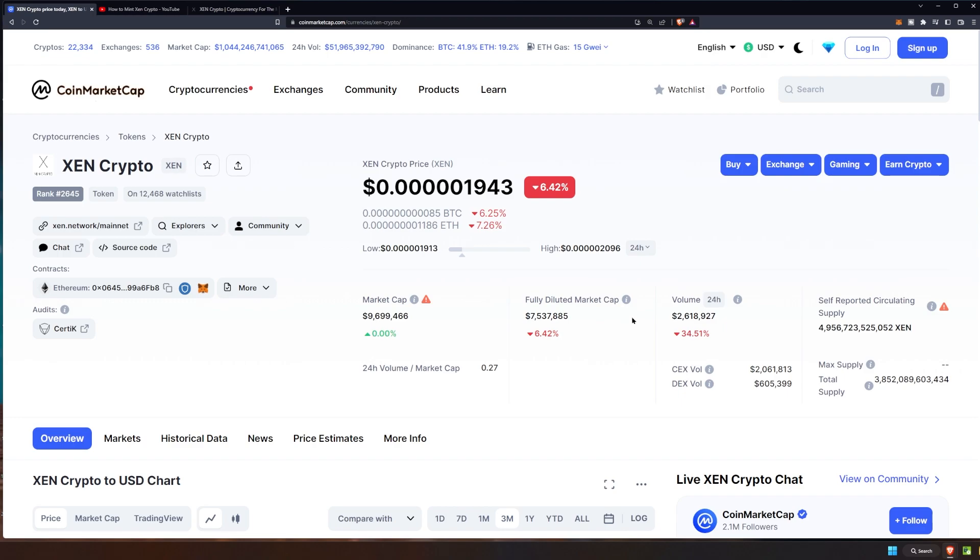At this point it does seem like the best strategy is to extend out your mint for as many days as it allows for. Because one, it's free to go ahead and do, right? And two, you might as well take the full reward and just be patient with it since it's free to do.